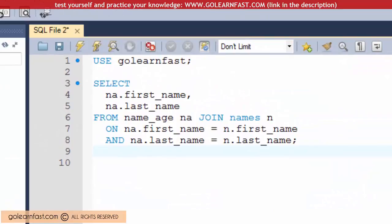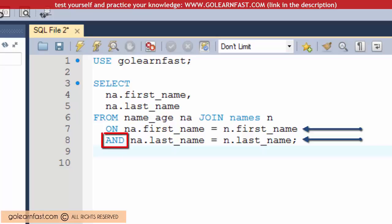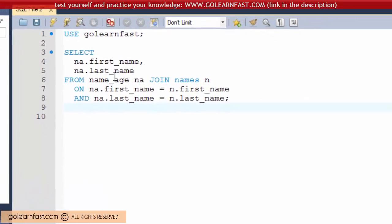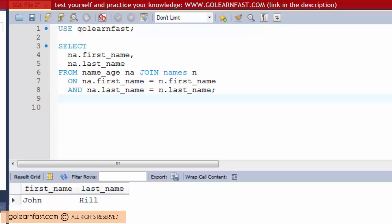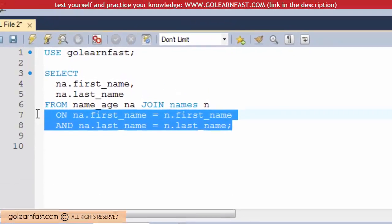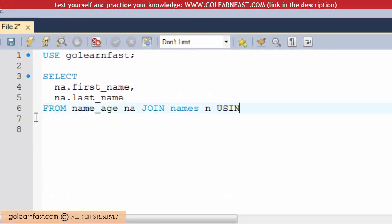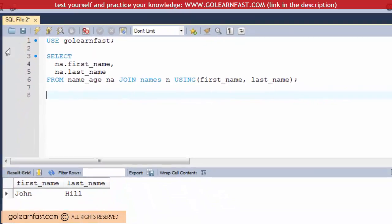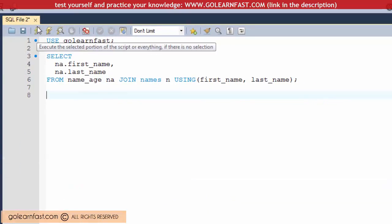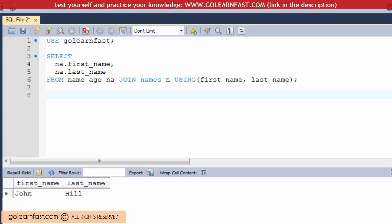This example includes two comparisons in the join condition using the AND operator. Let's rephrase this example with a USING clause. As you can see, you code multiple column names within parentheses, separating them with commas.